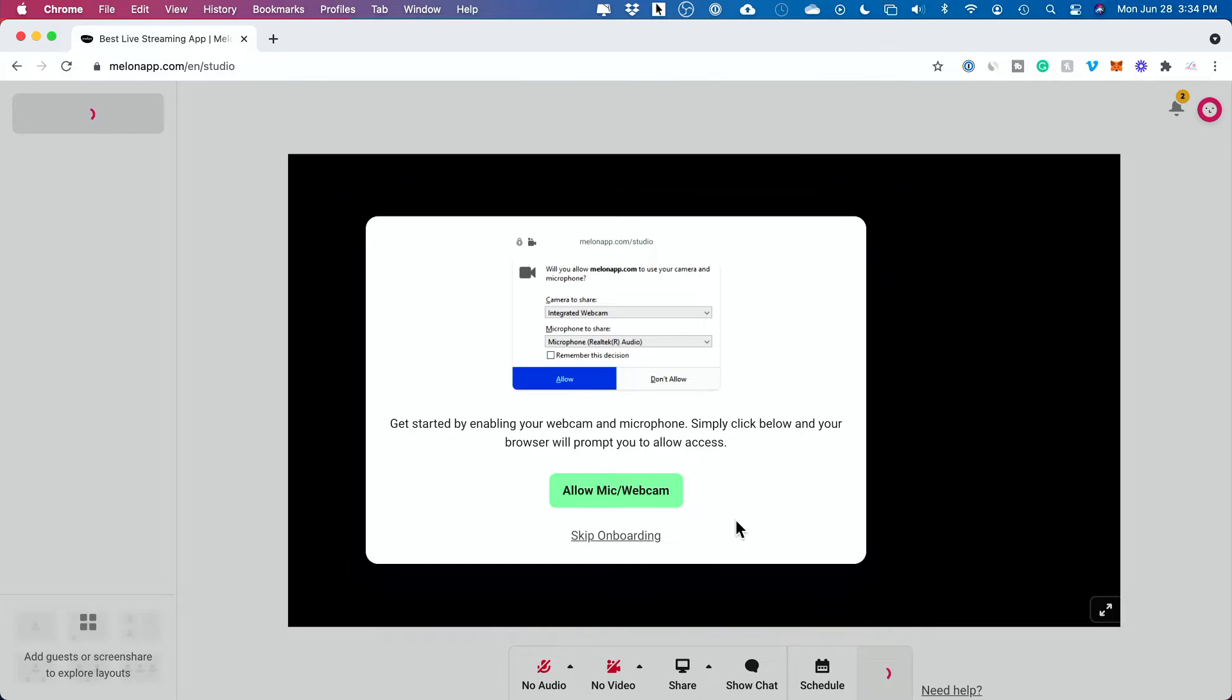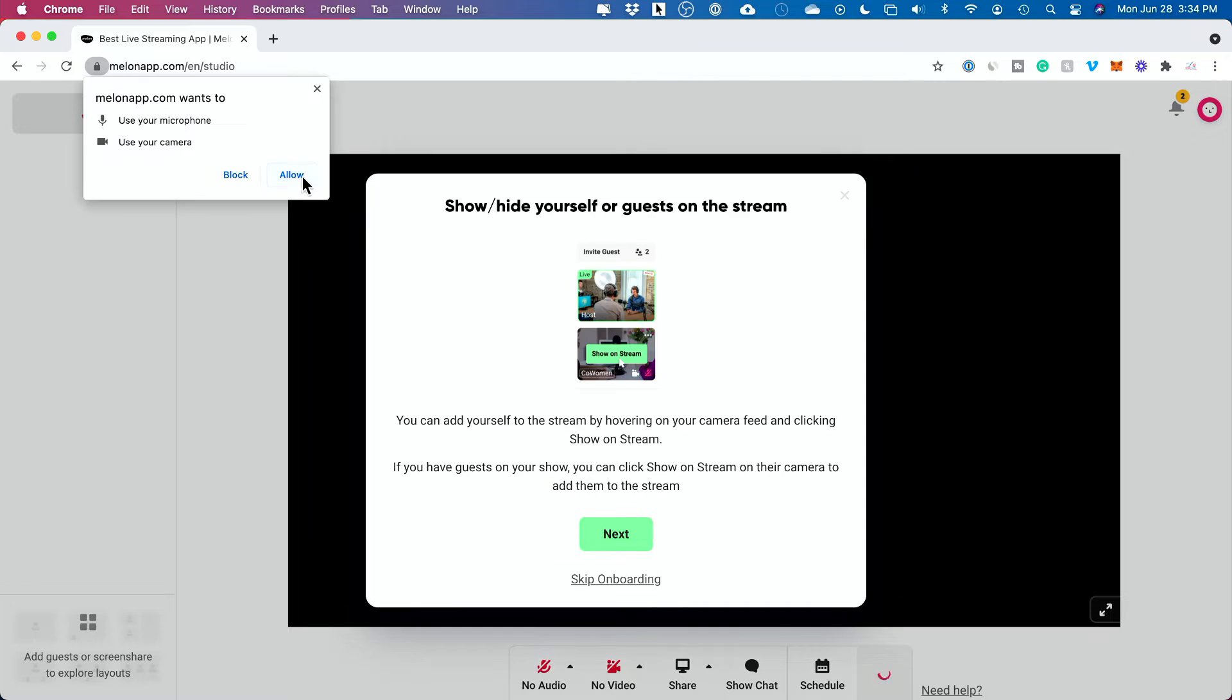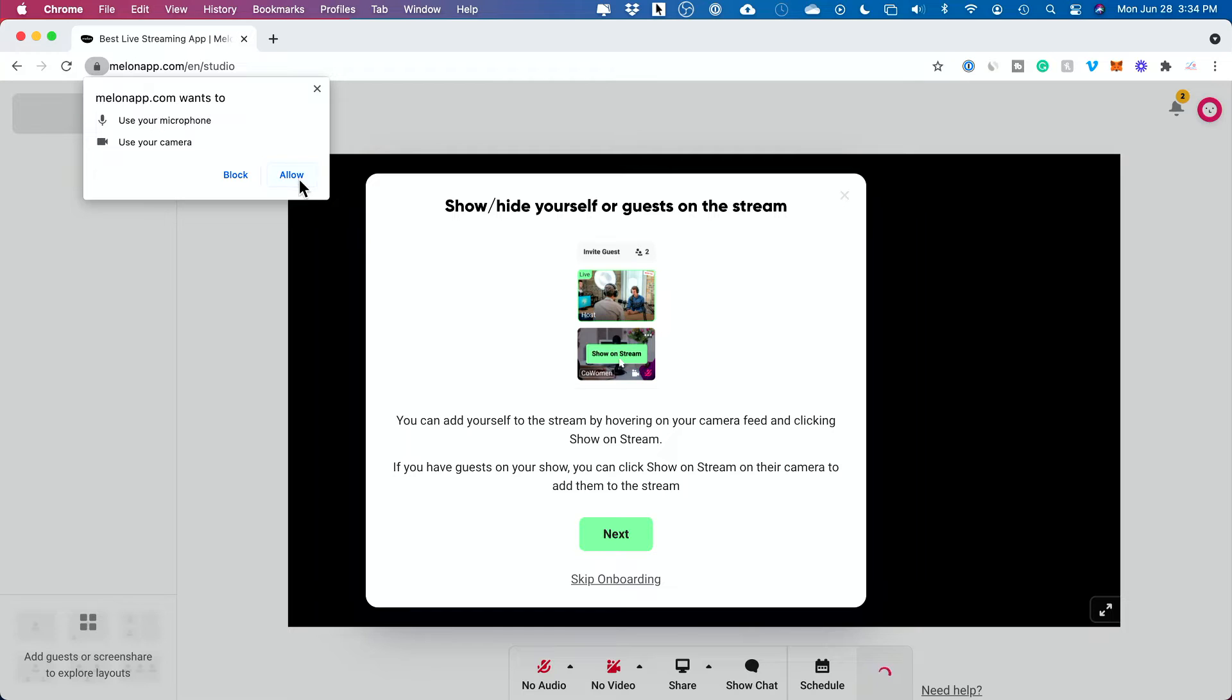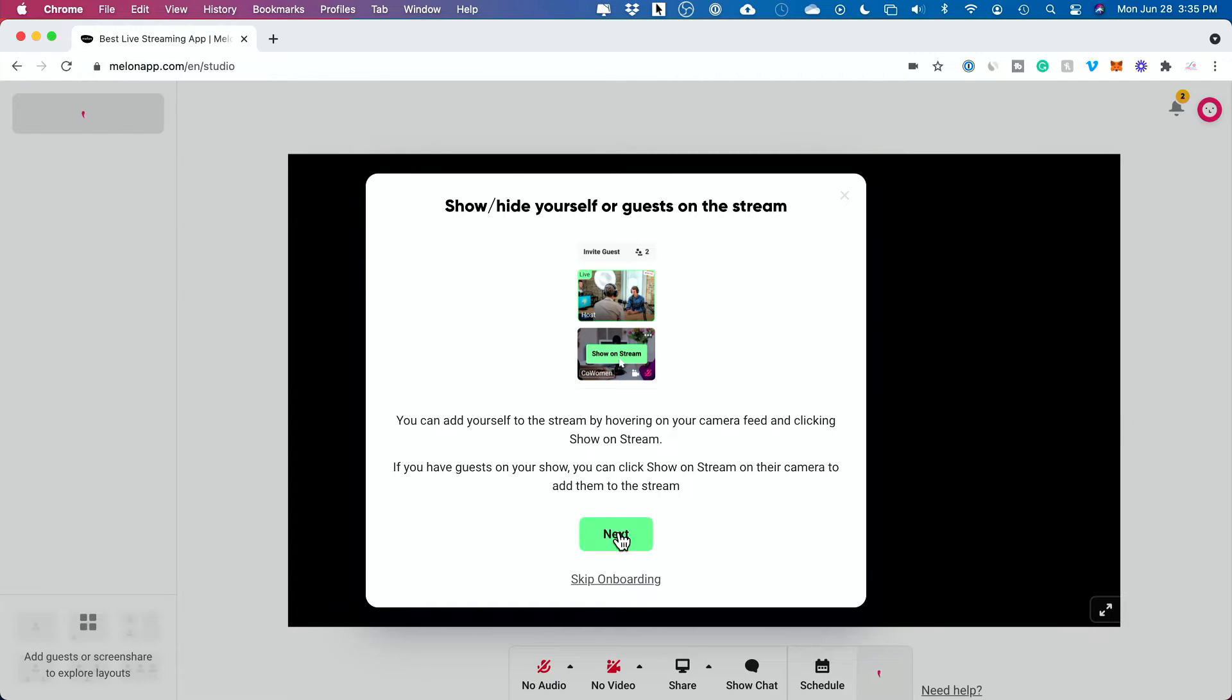Once you log in, you land on this page. You do have to give it access to microphone and webcam here. And then you'll have to press allow. Anytime you could press this lock icon to give this access to microphone and camera. I'll go ahead and press allow here. I'll press next.